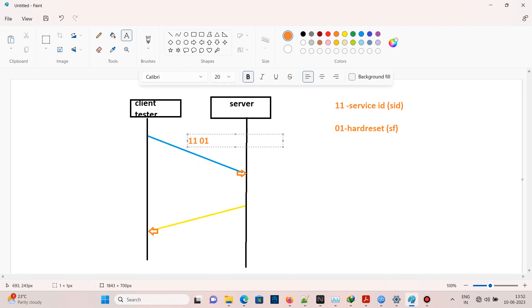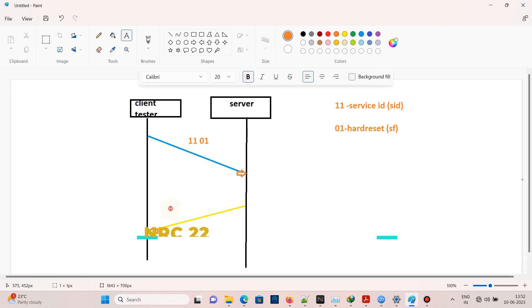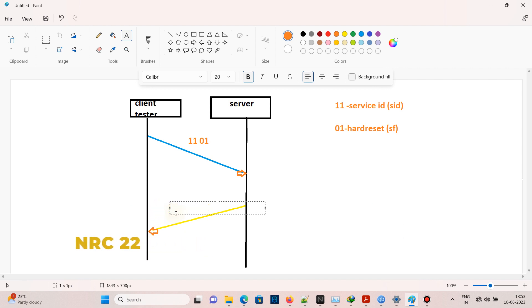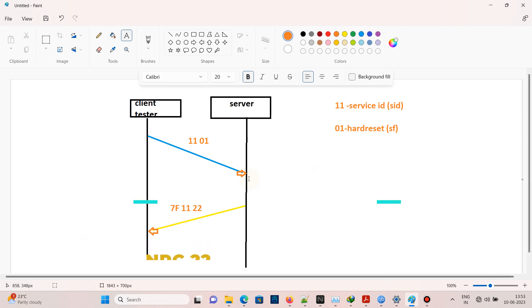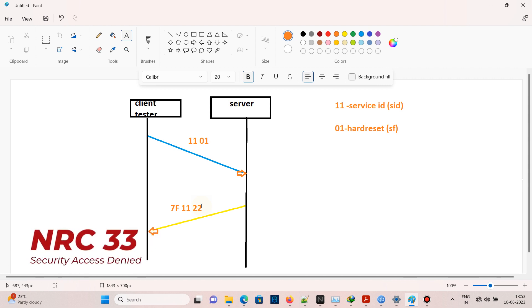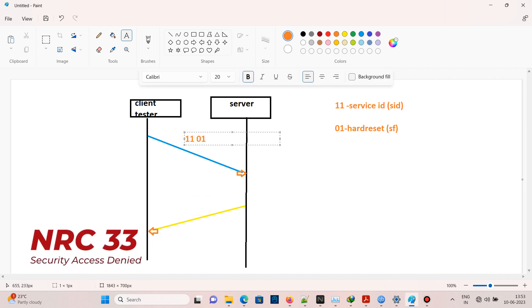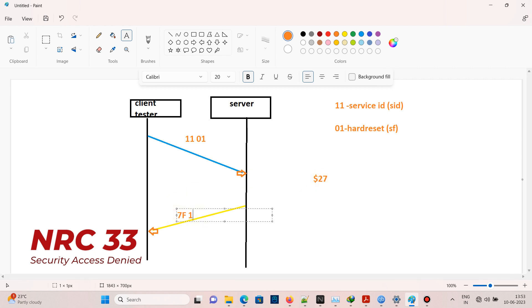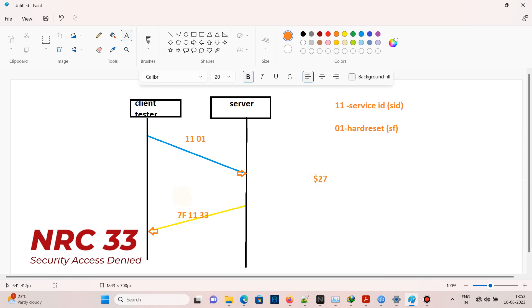If the tester sends 11 01 and the ECU sends 7F 11 22, NRC 22 means condition not correct, meaning we need to satisfy certain conditions such as vehicle speed less than 10 km/h or ignition on, which depends on the OEM. If the tester sends 11 01 and the ECU responds with 7F 11 33, NRC 33 indicates security access denied, meaning before using service 11 we need to satisfy security access.